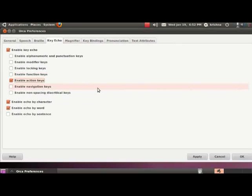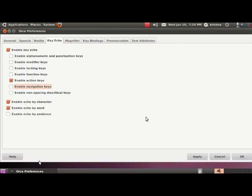Press tab again. Enable action keys checkbox checked. You will find a similar option for action keys. This option will allow you to toggle the echo of keys directly related to user actions. These include enter, escape, backspace, etc. Tabbing again will take us to the toggle for navigation keys. Enable navigation keys checkbox not checked. If this checkbox is checked, you will hear Orca echoing navigation keys such as the arrows. Now press tab again. Enable non-spacing diacritical keys checkbox not checked. This checkbox will enable us to toggle the echo of keys such as the super key. Note that the super key is also called the Windows key.